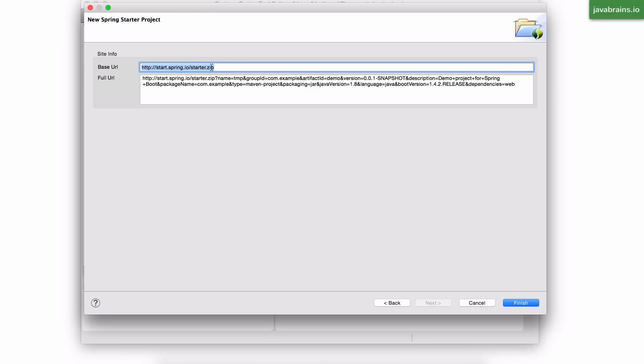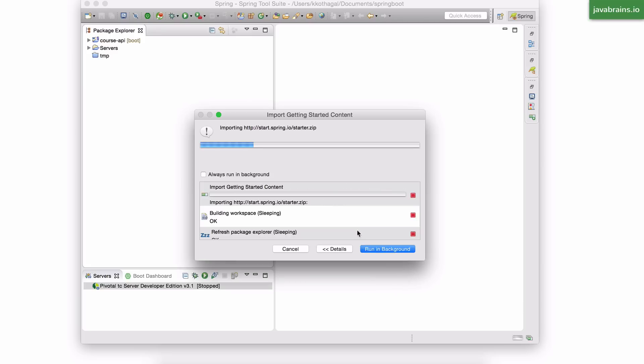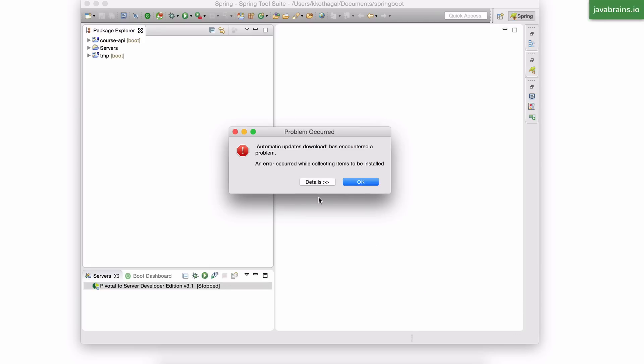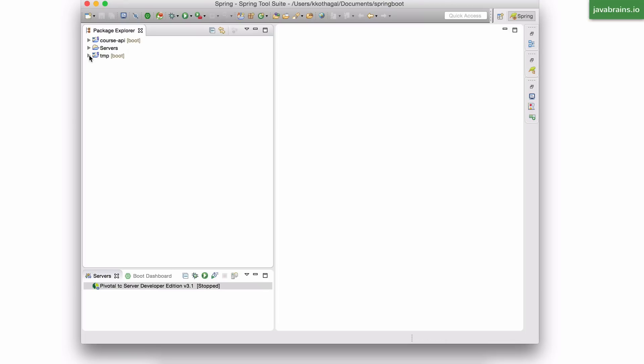And then here is the zip file, and as you can see, it's still leveraging the same start.spring.io. And I click on Finish. Now, what it's going to do is it's going to get that zip file, download it, extract it, and then open it as a project in the IDE. So, it's even more convenient.